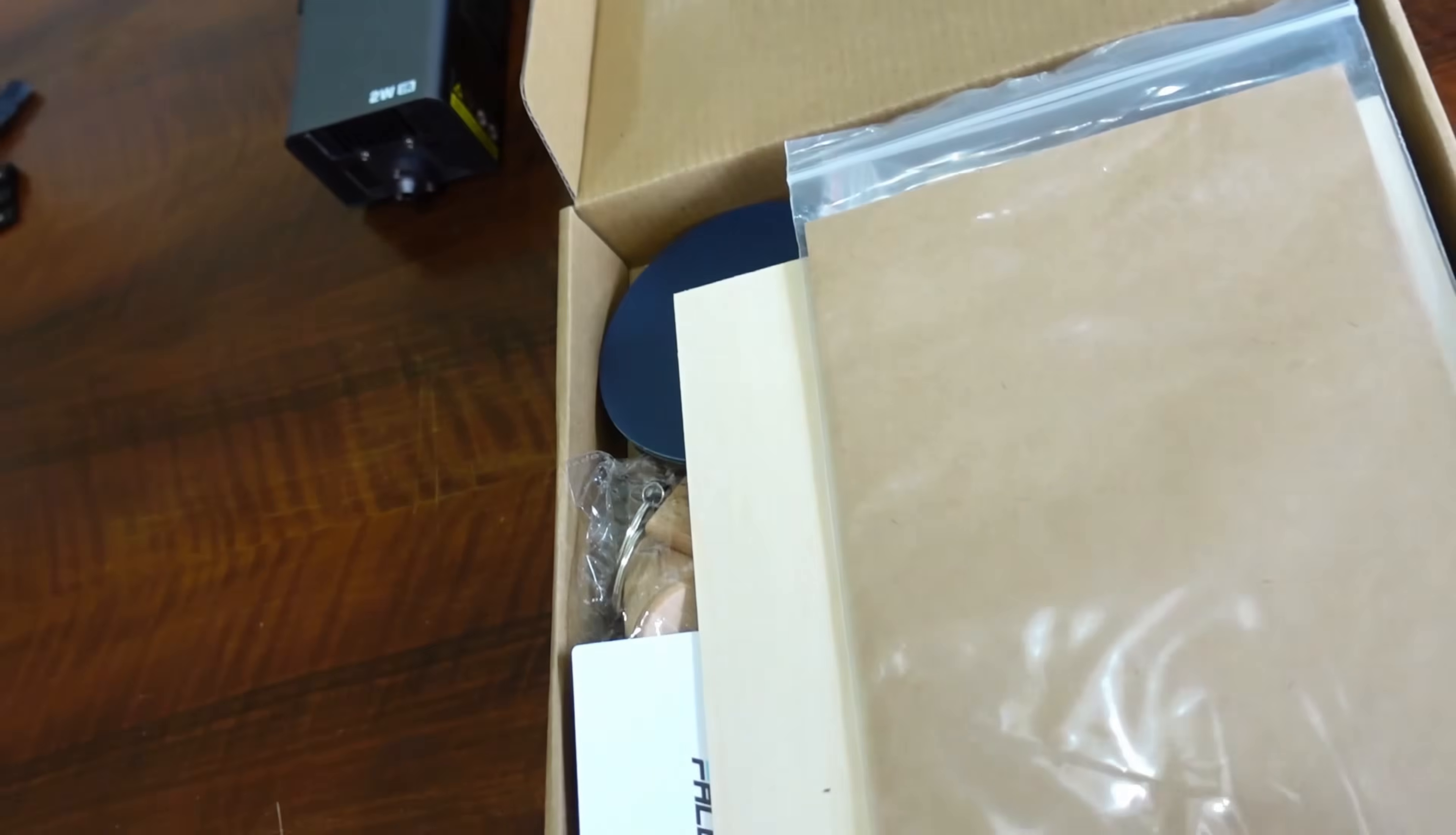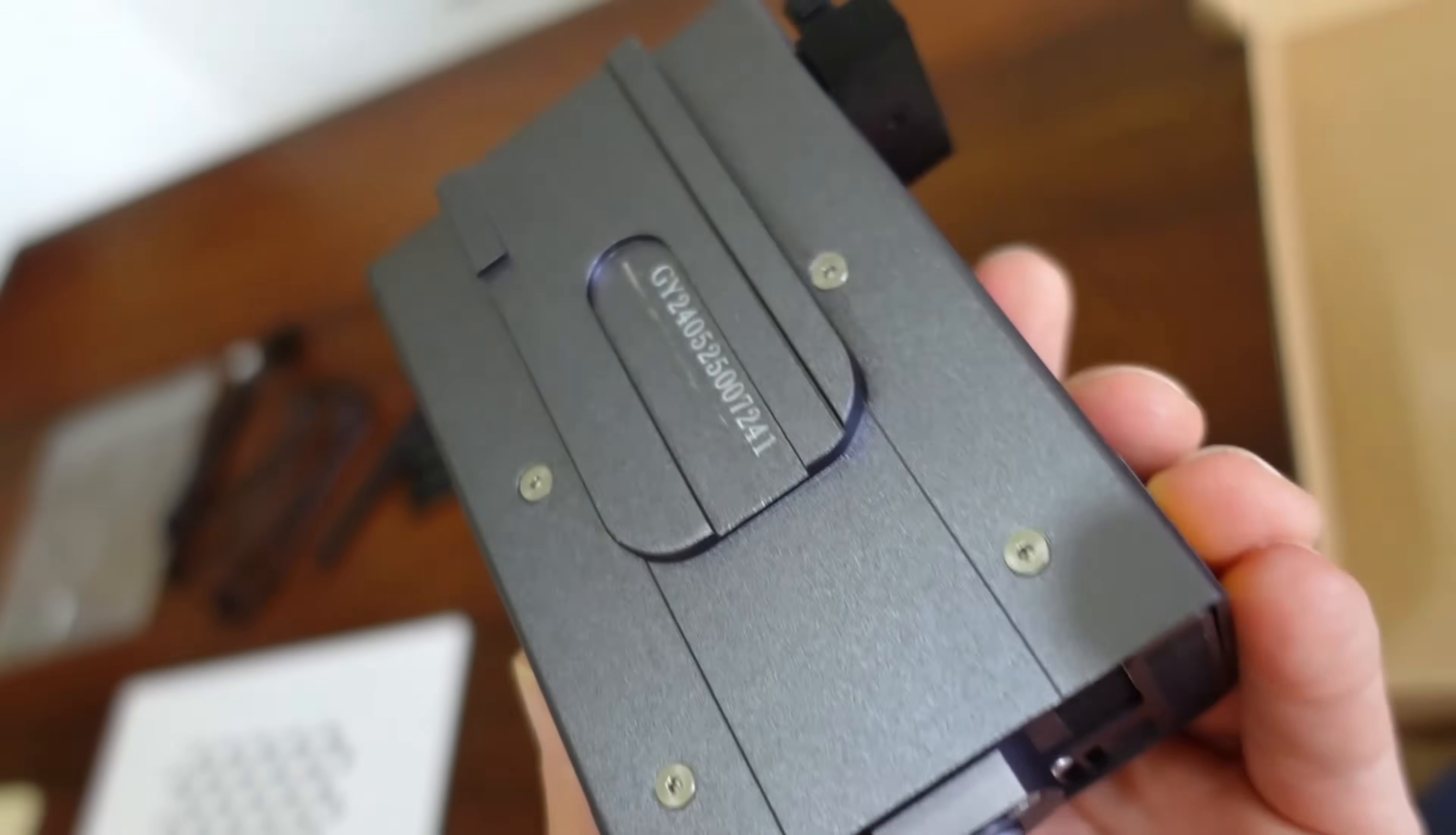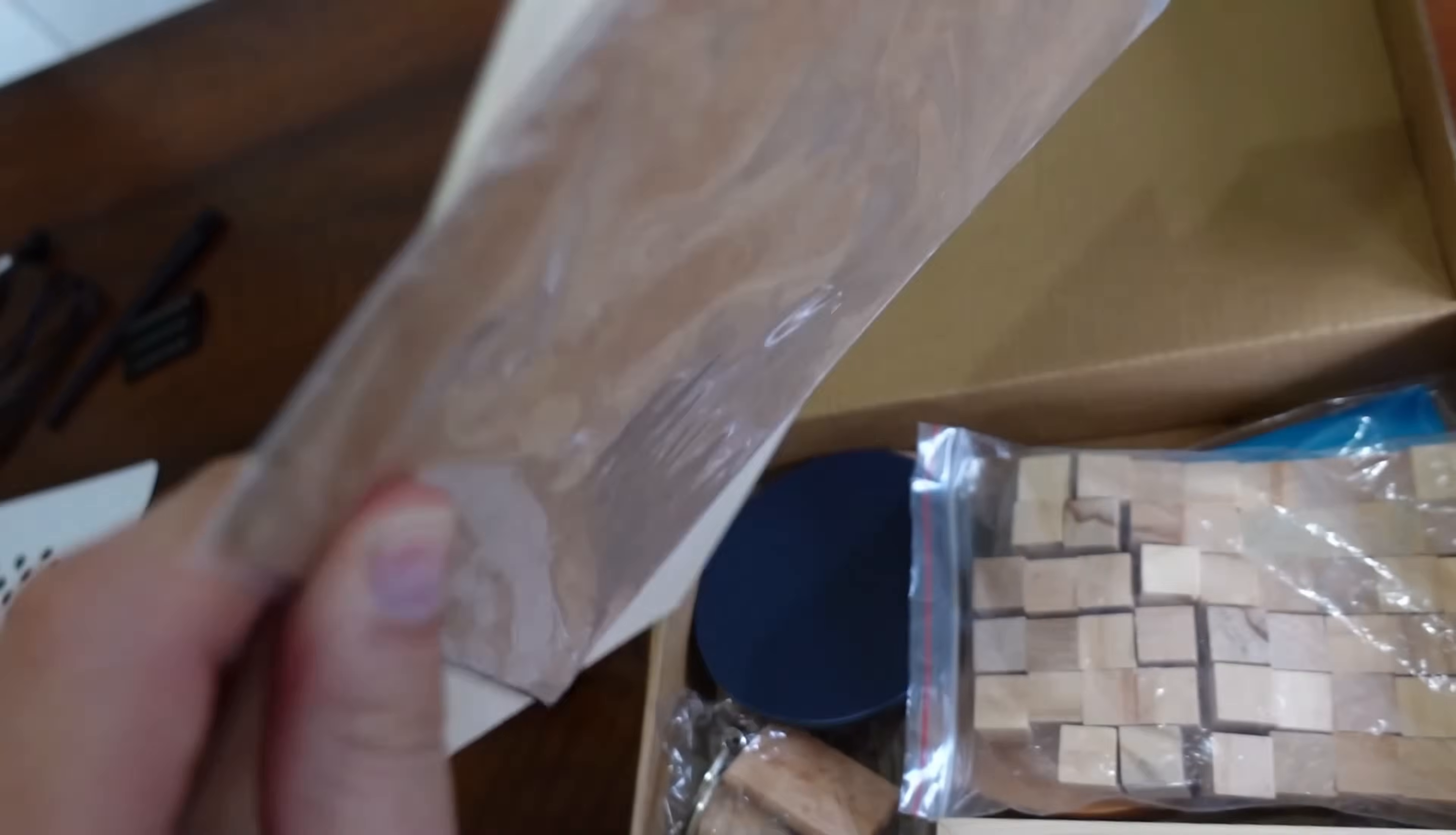These accessories you can buy separately include this very powerful Creality Falcon 2-watt infrared module that engraves directly on metal. It's completely made of metal, very robust. Here is the dissipation grid with the fan. We'll mount this later because we'll also try to engrave on metal. This is a beautiful kit box with many materials to try the engraver in various situations.